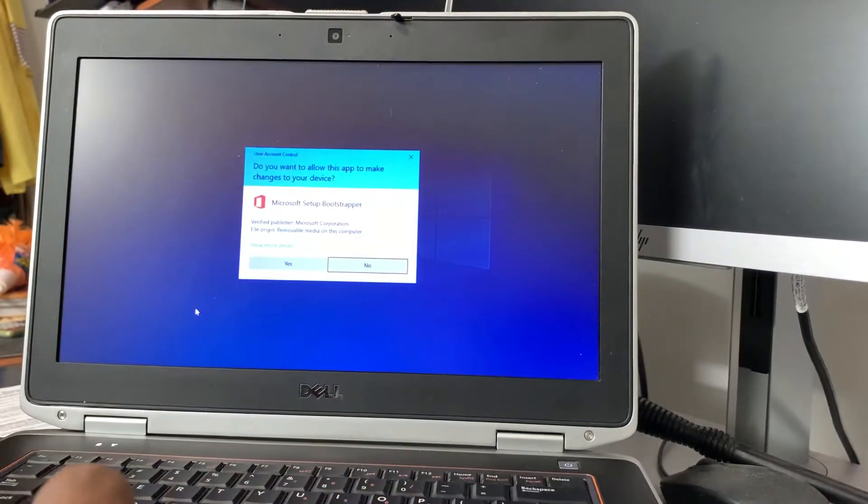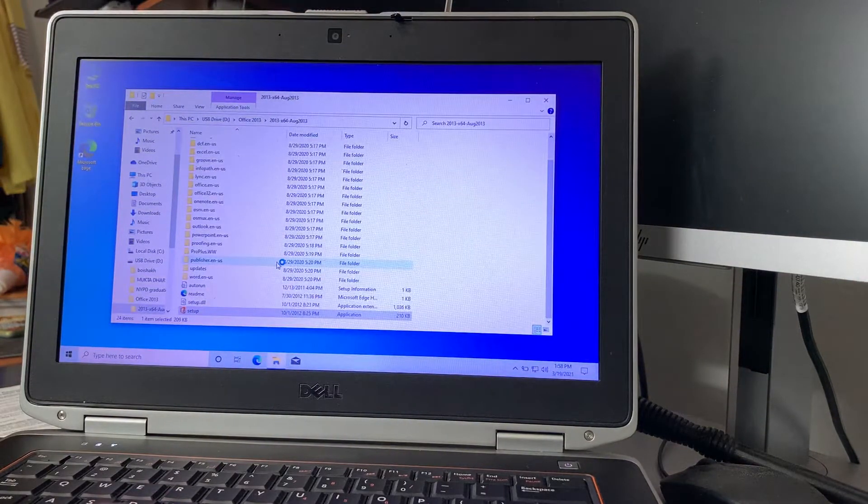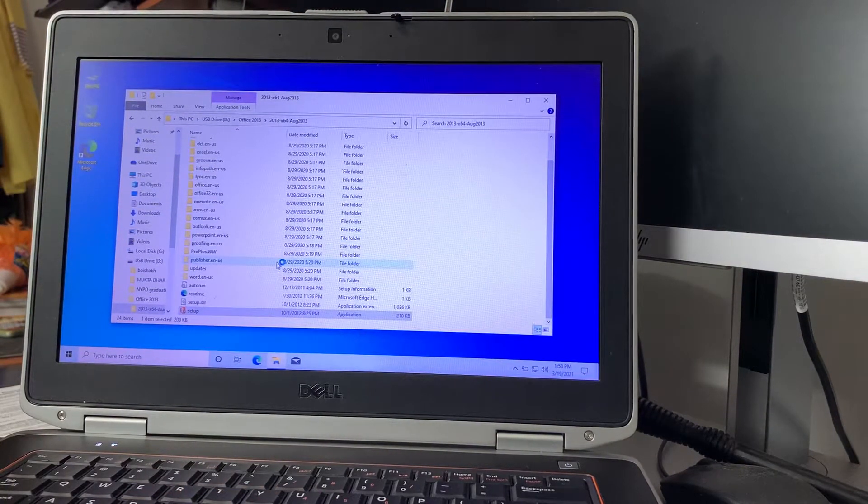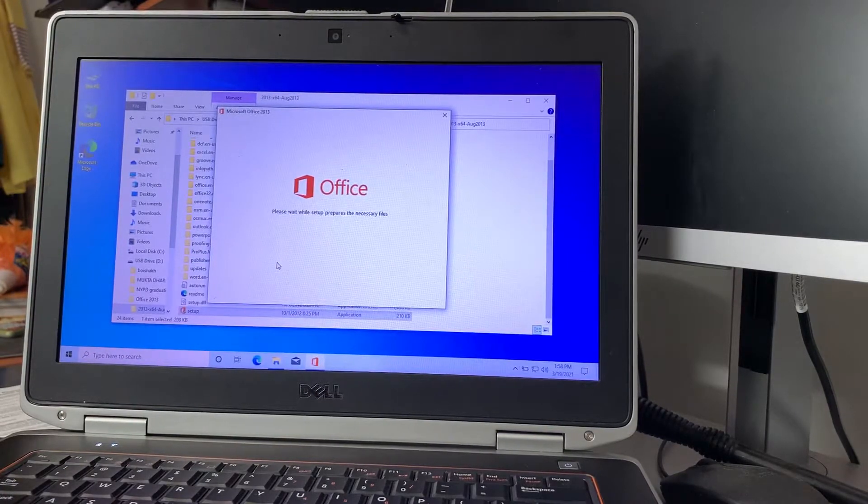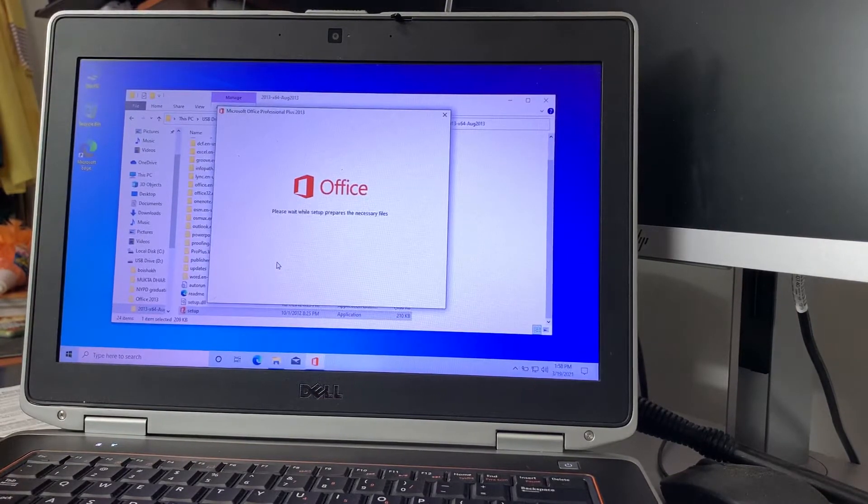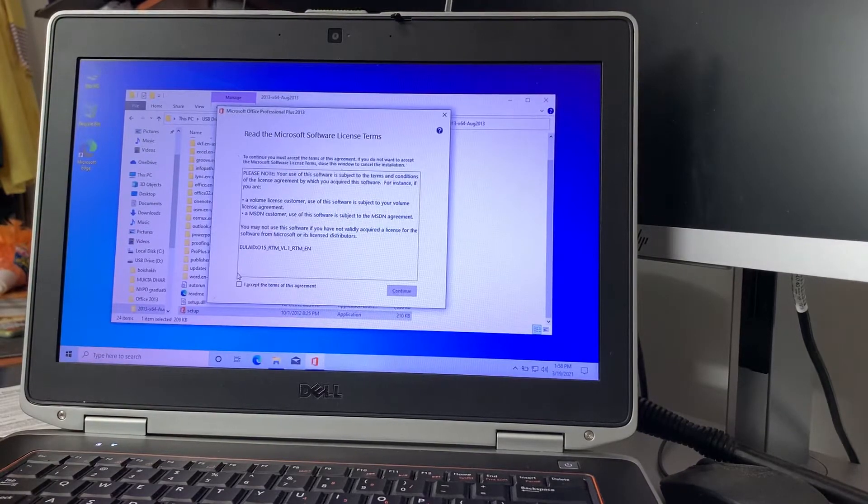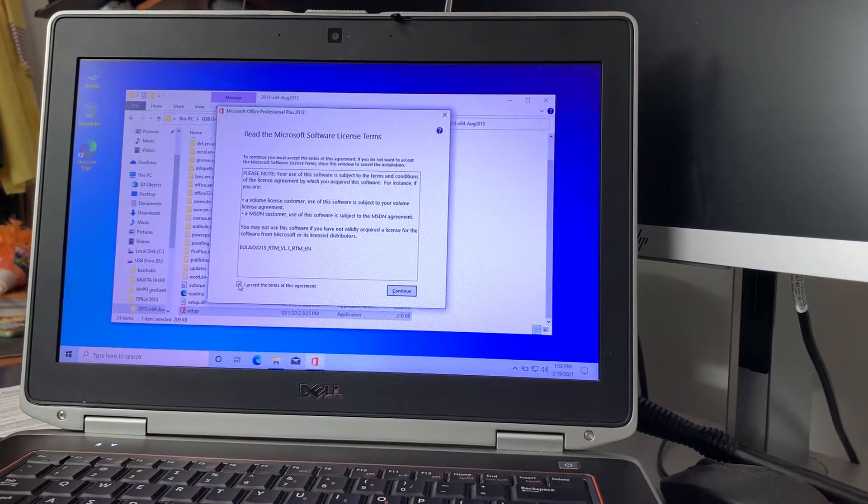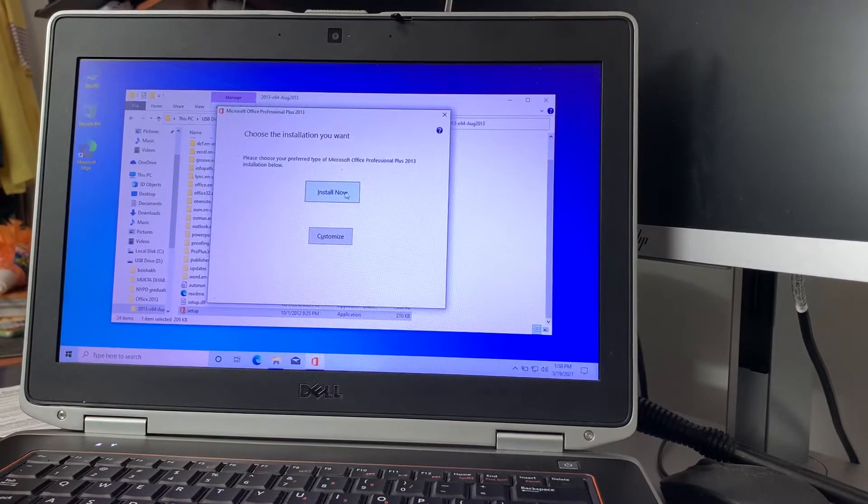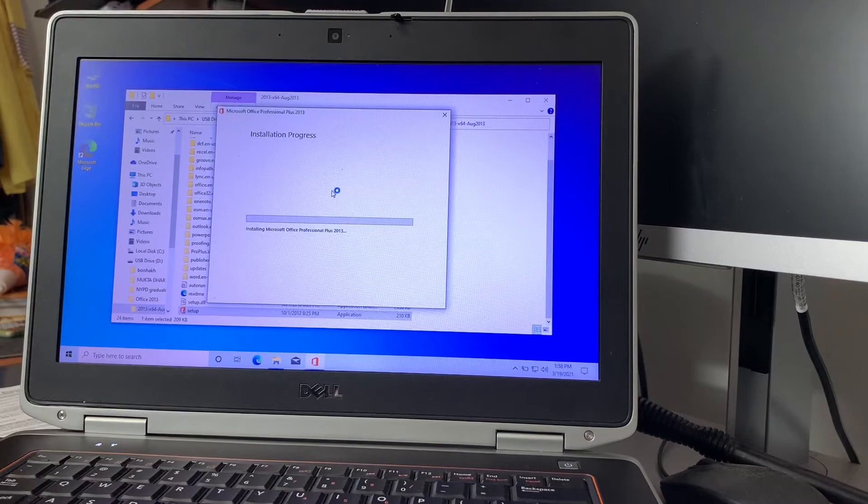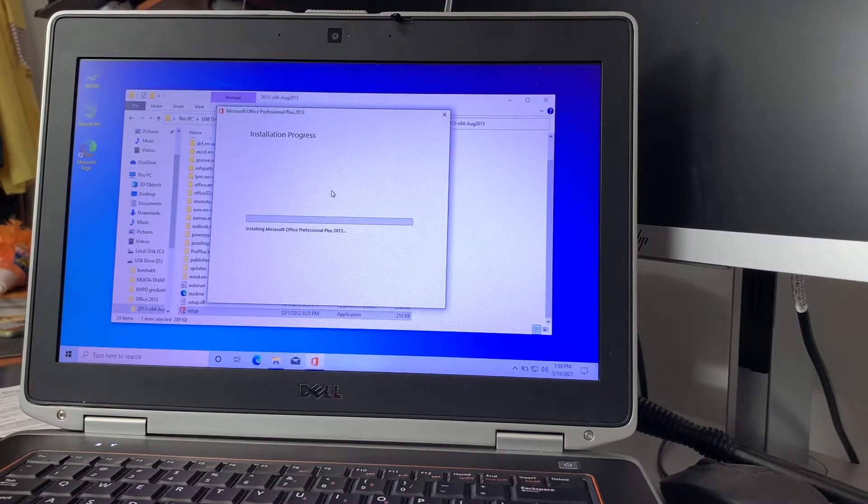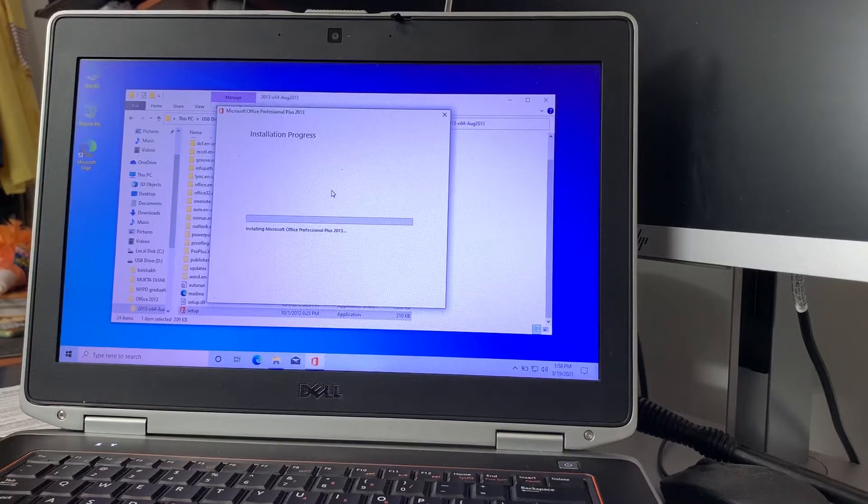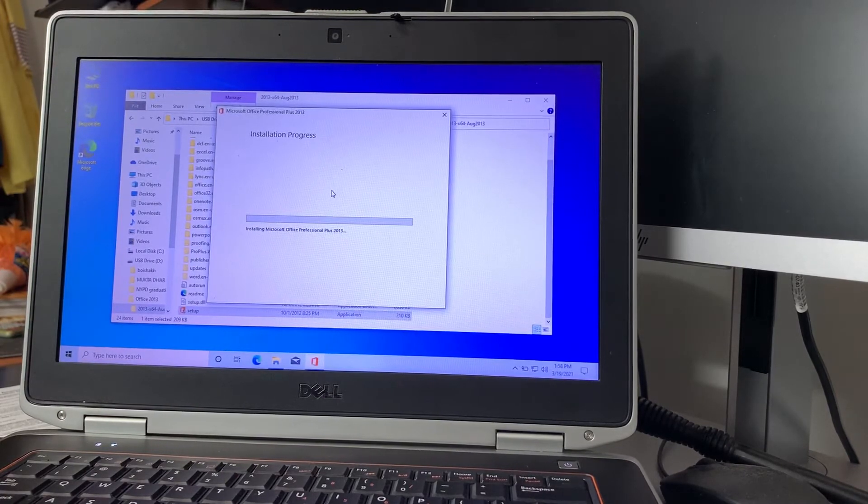When this message comes up, click yes. Now it's automatically installing Office 2013 on your computer. Whatever prompts come up, just click on the yes checkbox, continue, and install. Wait until it's installed - it takes a couple minutes.